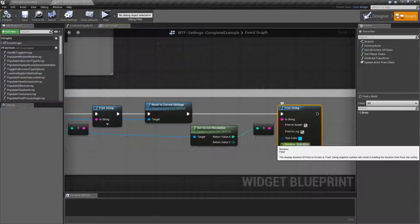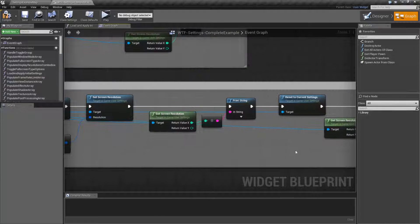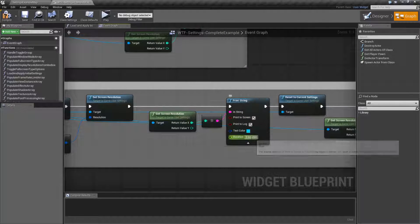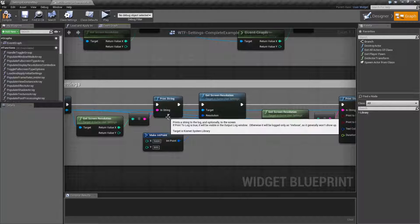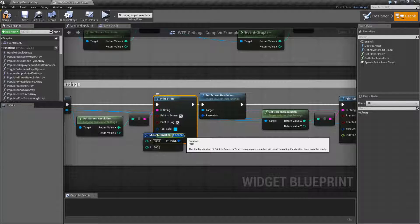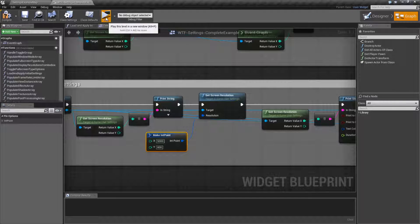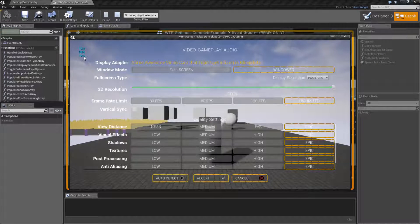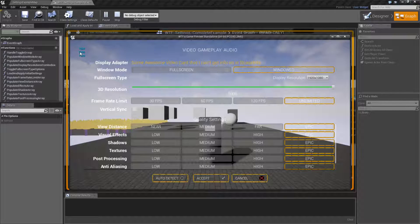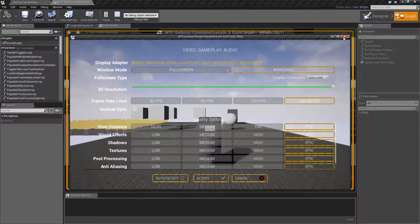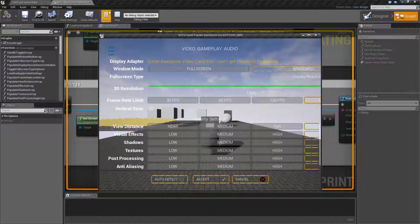Let me change these all to 5 so we can actually see it easier. What we're going to see is 1920 is my current resolution, 5000 is the one I changed it to, and 1024 was the new setting after it reverted. If I go ahead and close this and hit play, you'll find it's running at the new 1024 resolution.